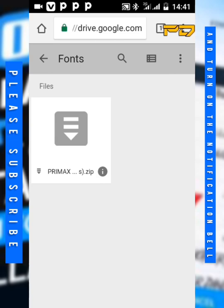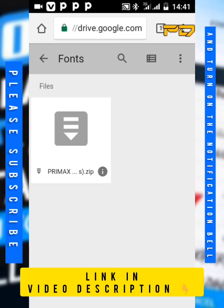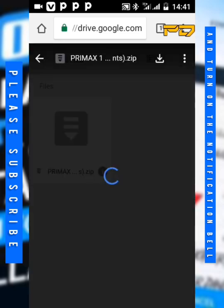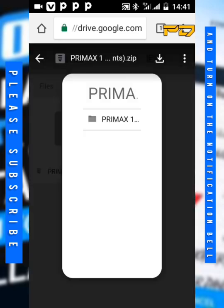The first thing: go to the video description, click on the link and it leads you back here. Then click on the file, click on download.